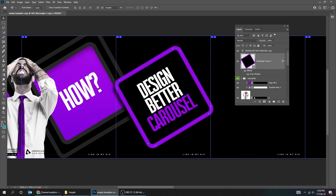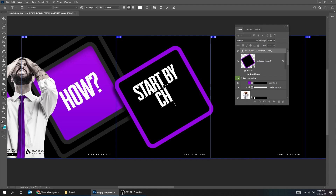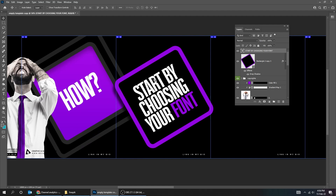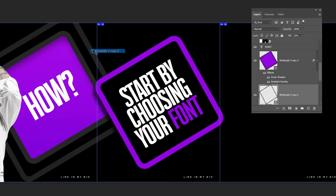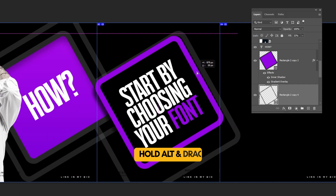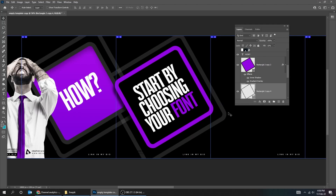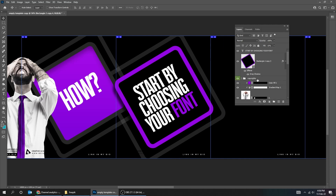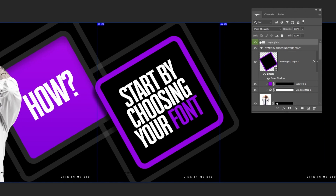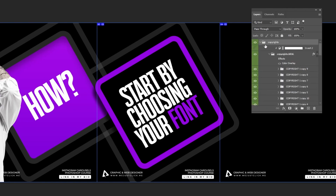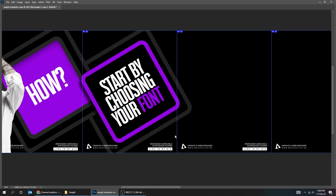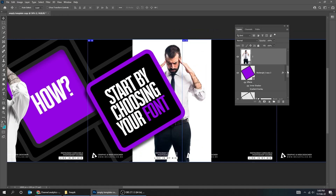Choose the Type tool and edit the text. Choose the Move tool. Right-click and choose this rectangle layer. Hold Alt and drag to make a copy. Adjust its position. Let me fix the copyright color to white. Now drag your image to Photoshop. You can download these images from the description below.